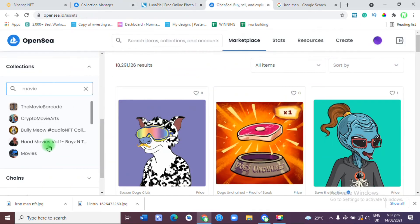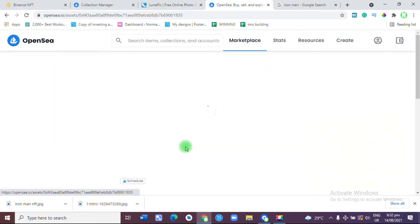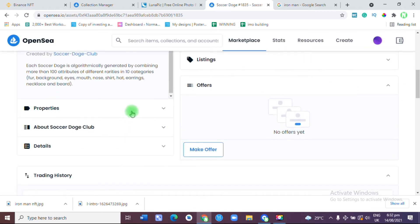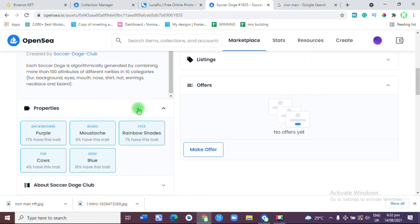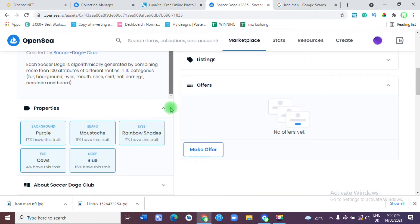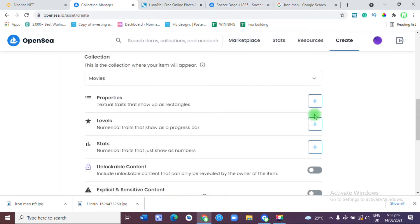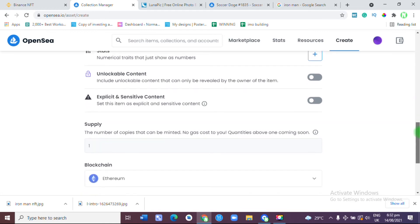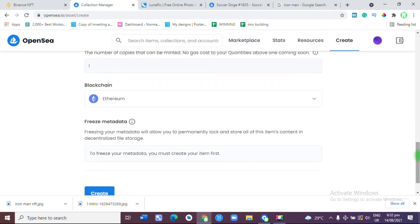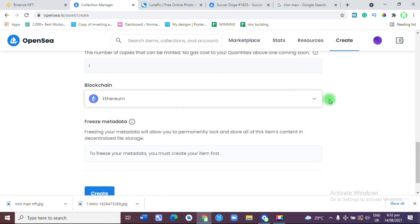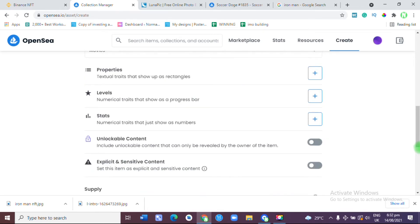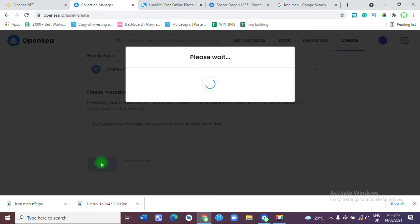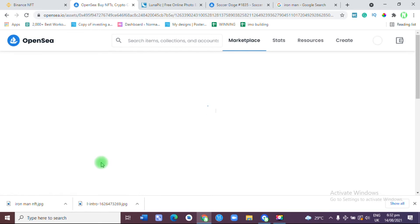I do not know what all that means but I'm not adding any other detail to this. I see the number of copies that can be minted. No gas cost to you. Quantity above one coming soon. We're just going to allow it to be one. Blockchain: Ethereum. We are going to receive our payment in Ethereum. We're going to put Create and let's wait to see what happens.